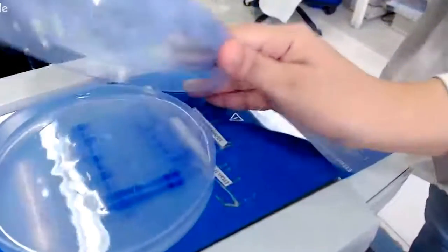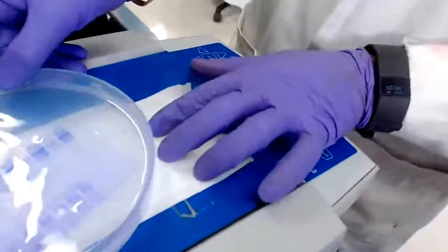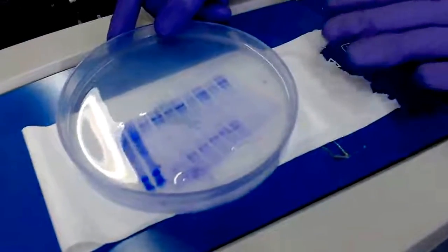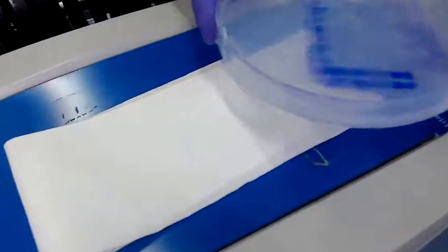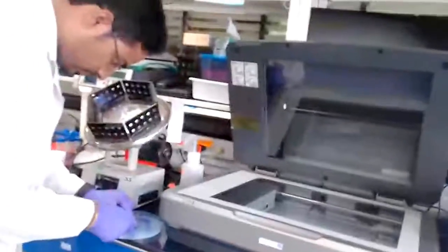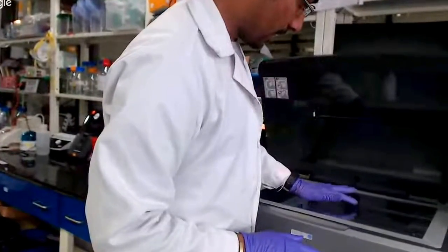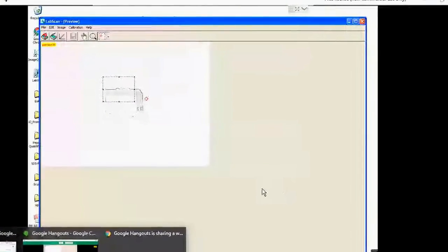This is the gel we are going to scan — these are 1D gels which we have already run. We are going to scan this gel using the lab scanner. When placing the gel, there should be no air bubble between the gel and the glass plate, otherwise it will be reflected in the image. We will show it from the beginning. We close and reopen the LabScan software, which is used to scan our gel images.